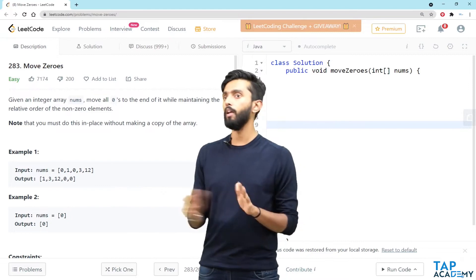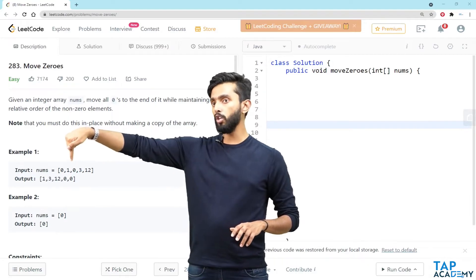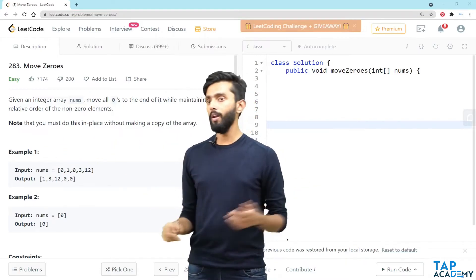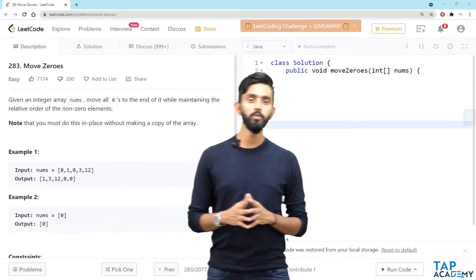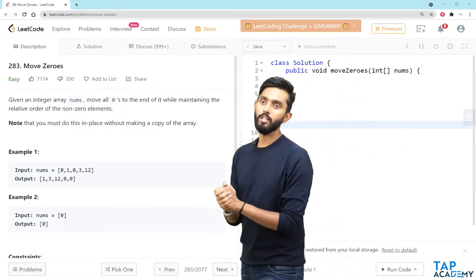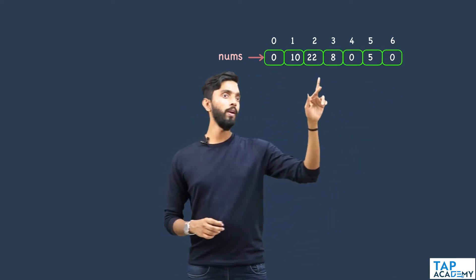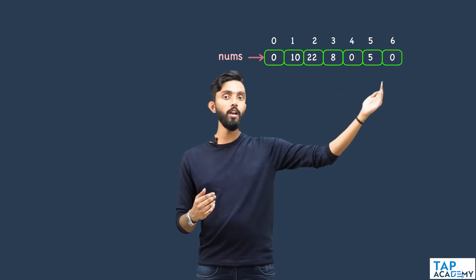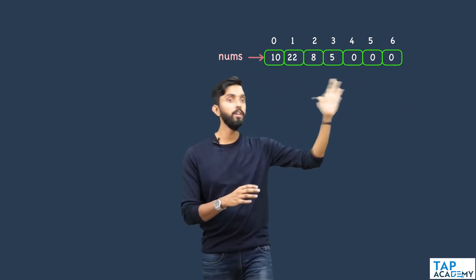For example, given the array [0, 1, 0, 3, 12], all non-zero elements maintain their order — 1, 3, 12 — and zeros are pushed to the end. If the array has only one element, nothing needs to be done. Let's assume our nums array is [0, 10, 22, 8, 0, 5, 0]. At the end of execution, the same array should become [10, 22, 8, 5, 0, 0, 0].